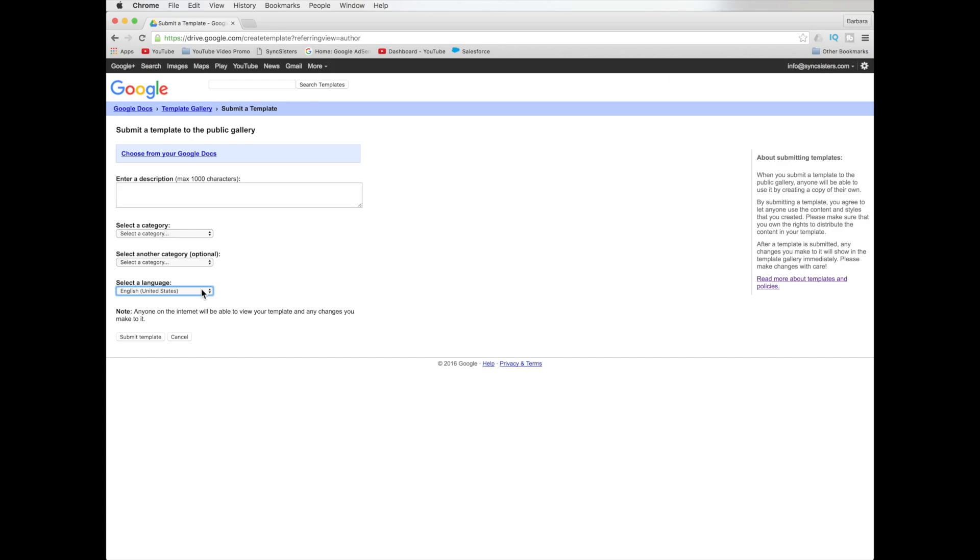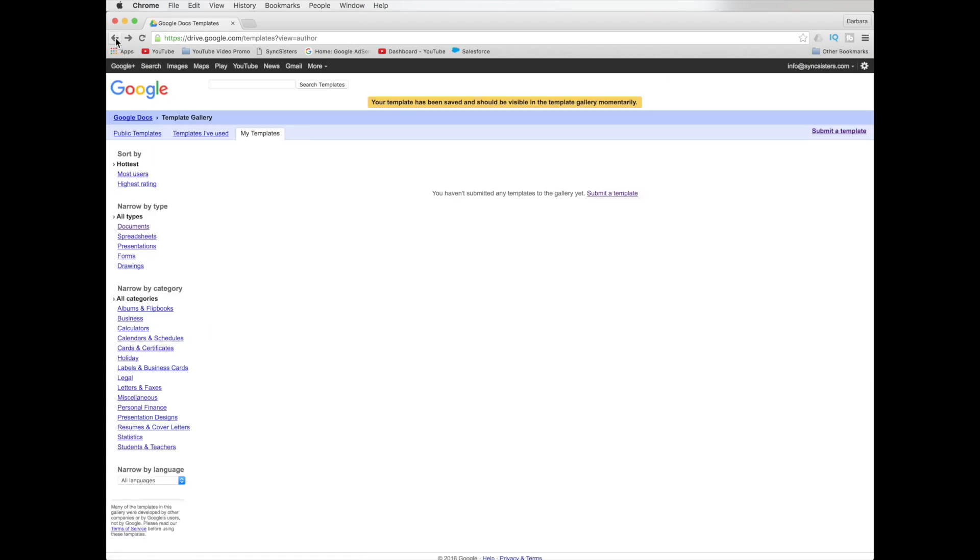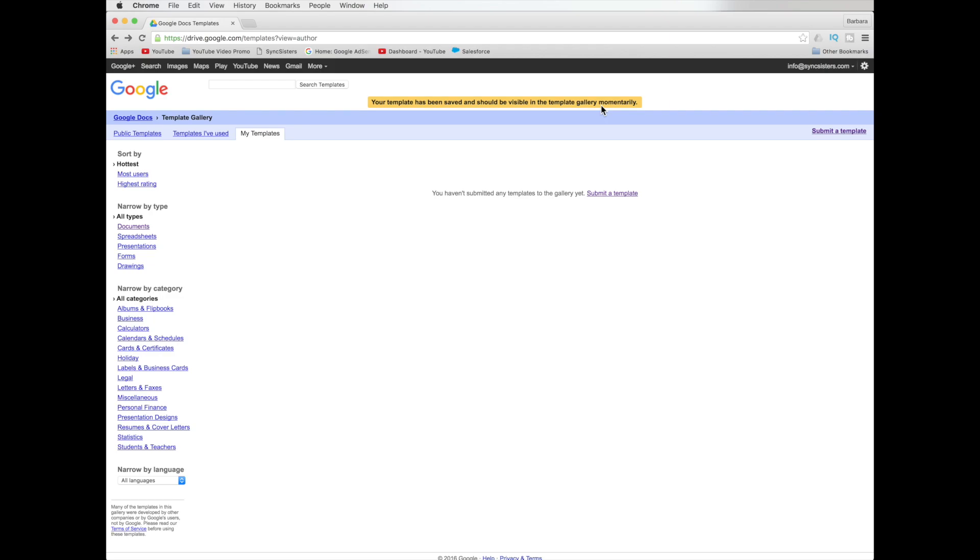Now the thing about it, just go back one browser screen. It's going to show you, now it took you right to the My Templates. Now I have some templates. But up here you see this, your template has been saved and should be visible in the Template Gallery momentarily. If you're used to working with Google, things can happen, like this can happen immediately or they can take quite a while. So we submitted one like an hour and a half ago and it still hasn't shown up.